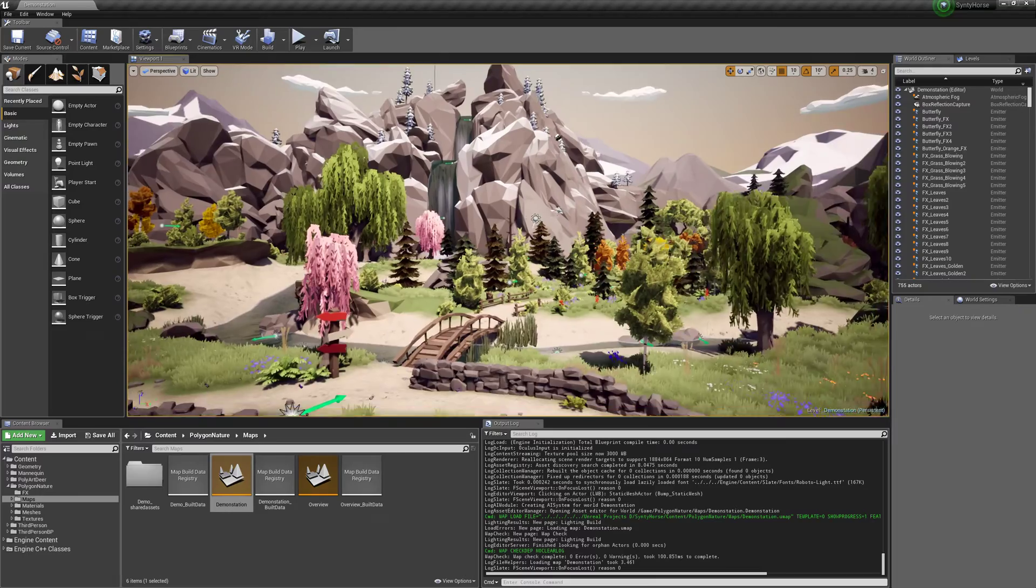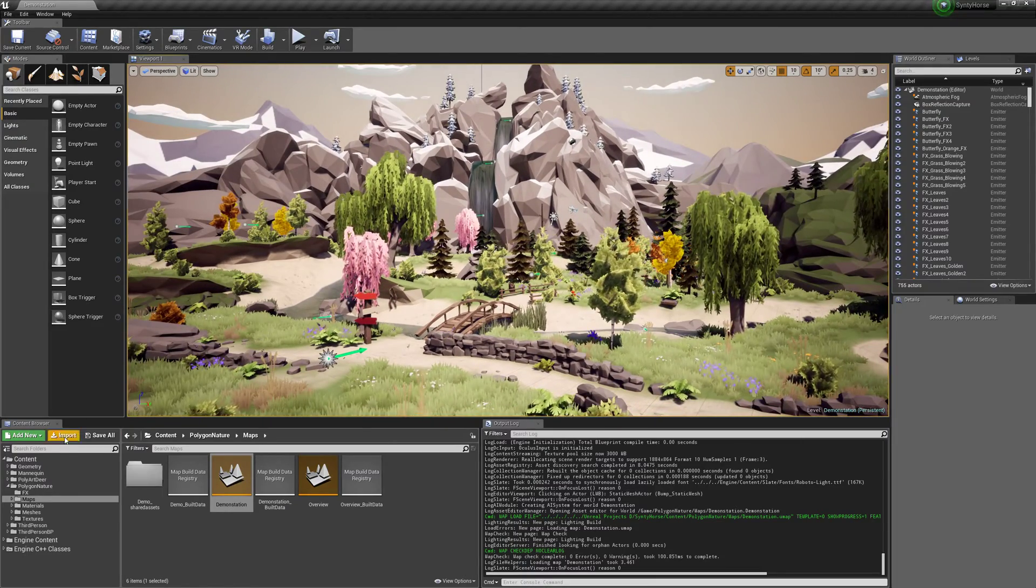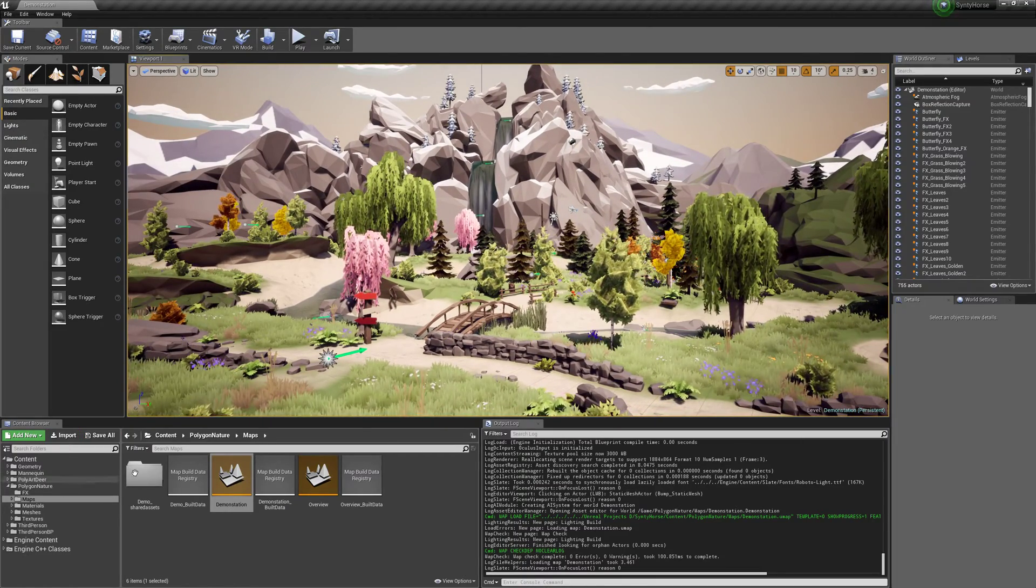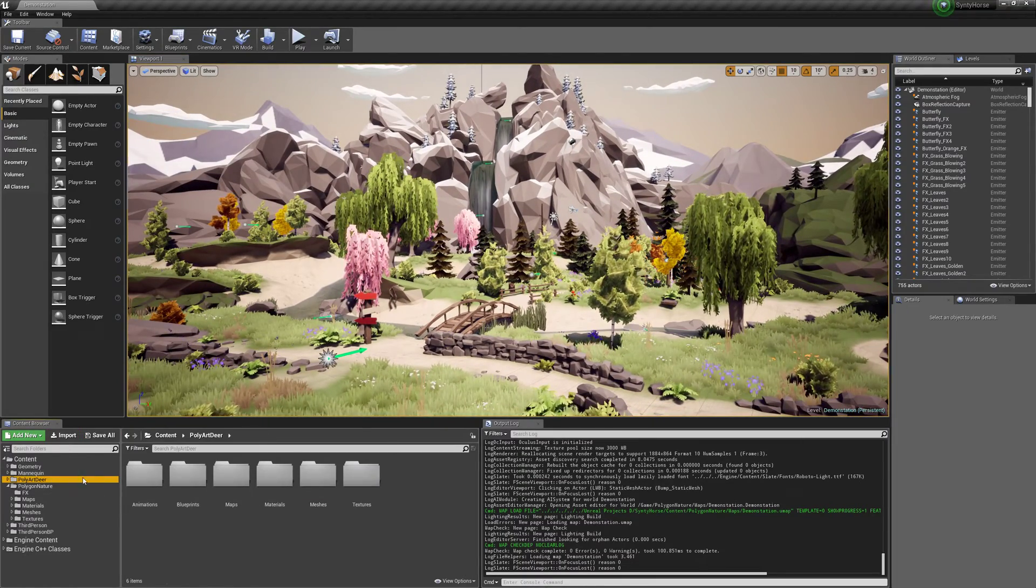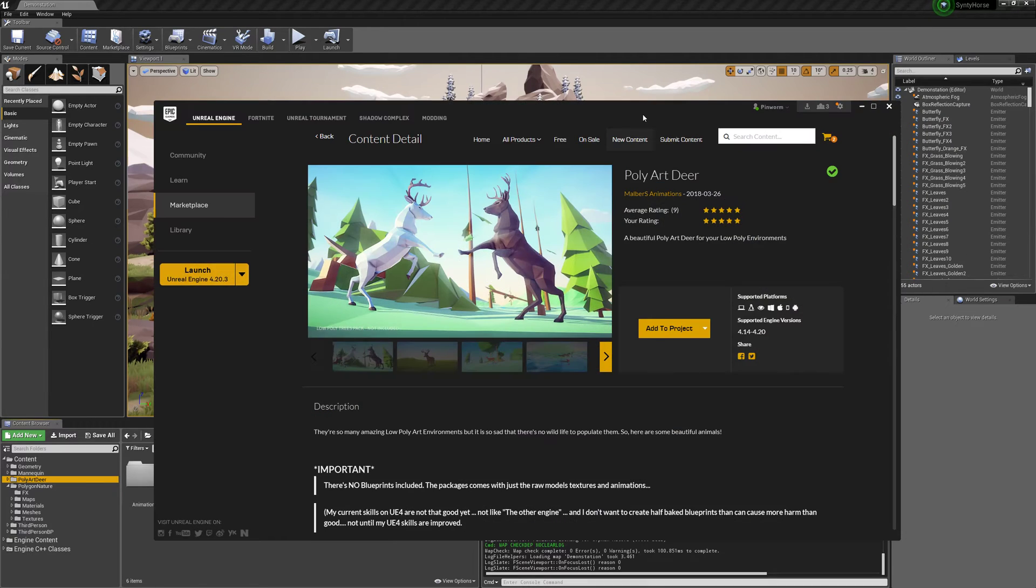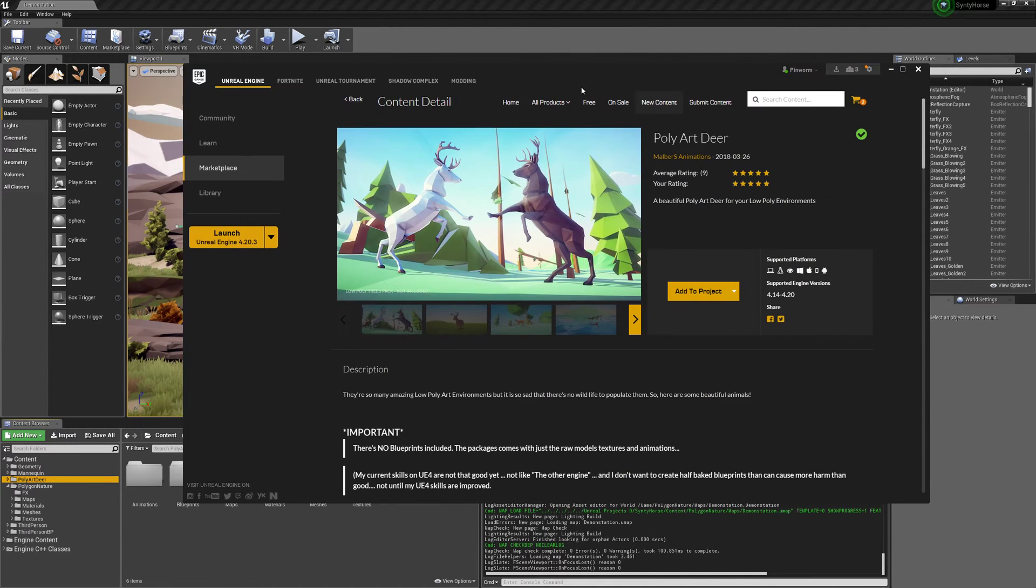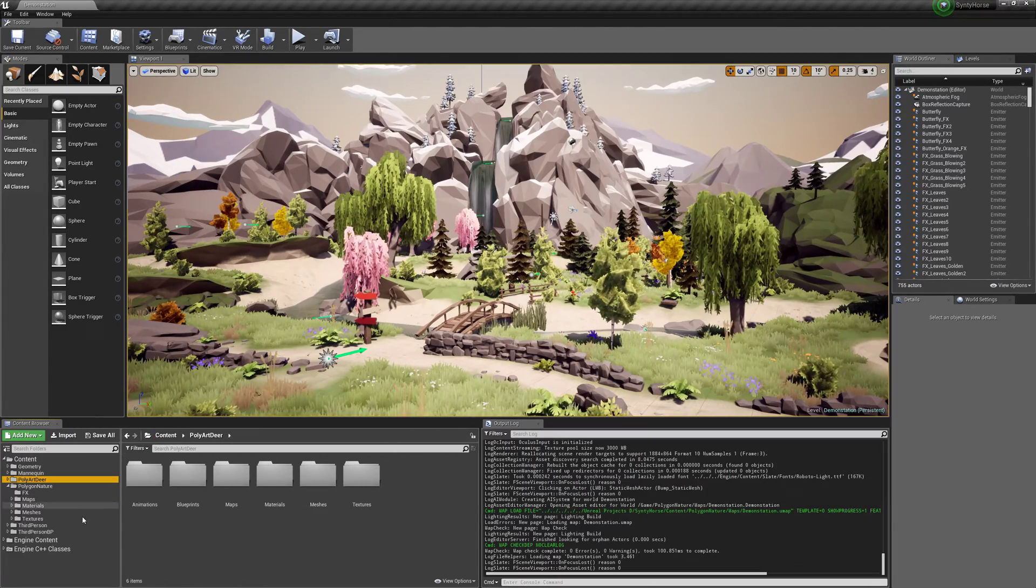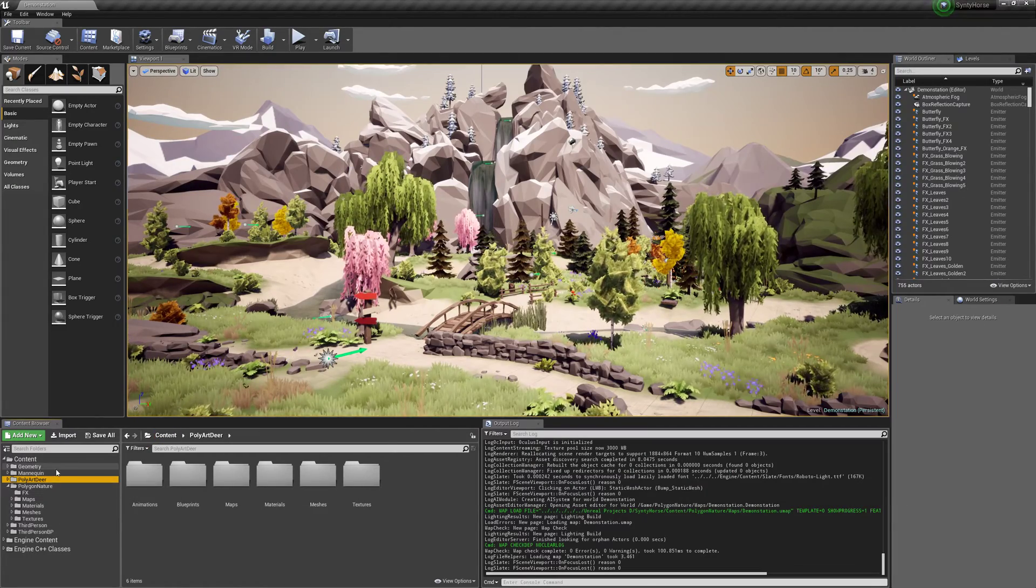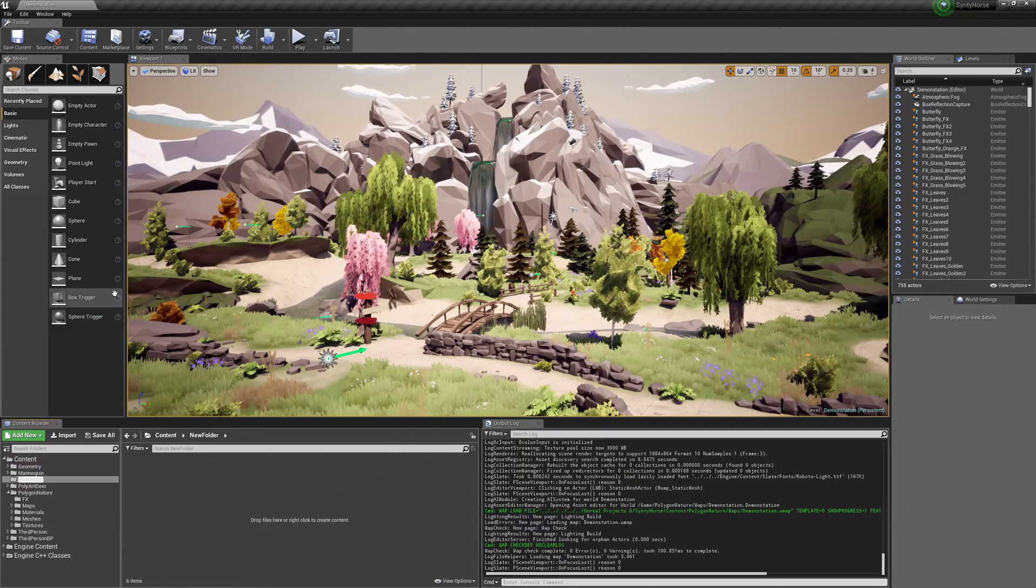So I just have an Unreal project here with the Polygon Nature pack just to make it look nice. And I also have the PolyArt Deer pack which you can find here by Malburz Animations. The PolyArt Deer pack is what we're going to use for the animations. And we'll just make a new folder and bring in the Cinti Horse.